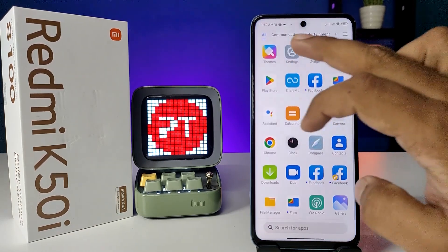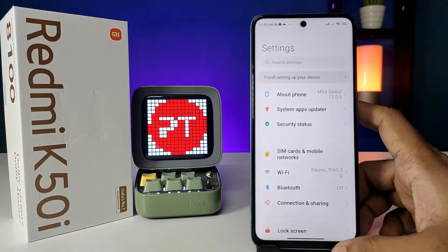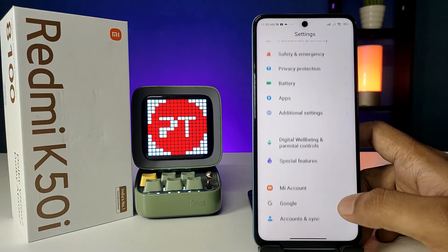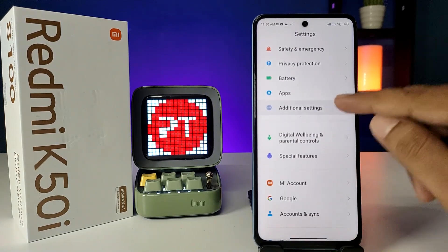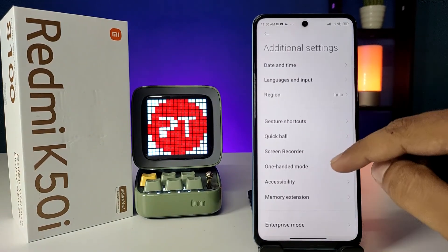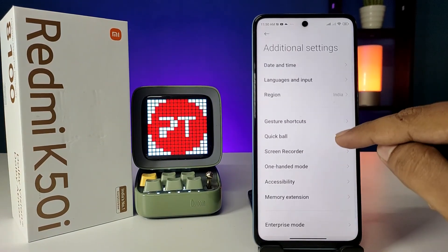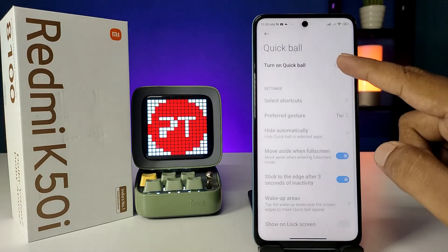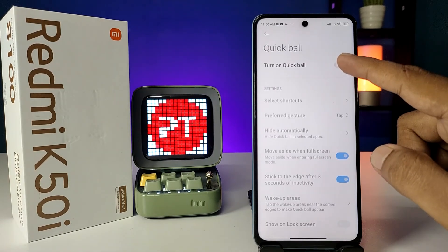First of all, open the settings of the phone. Then swipe up and choose Additional Settings from the list, then choose Quick Ball. Now turn on the quick toggle to turn on Quick Ball.